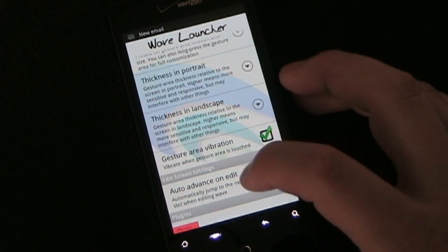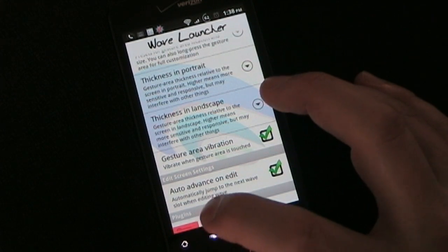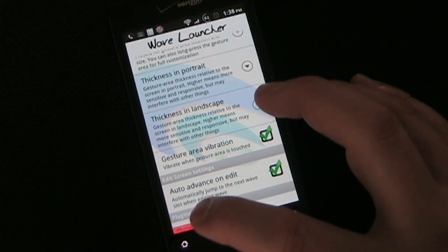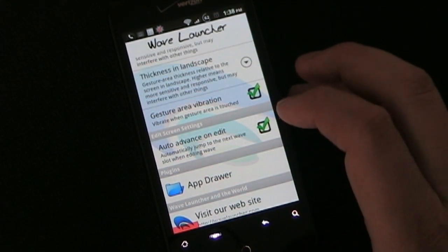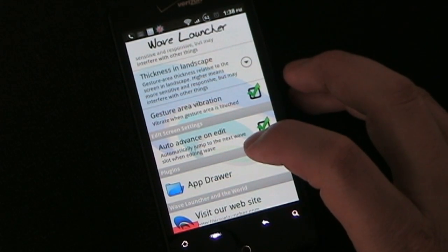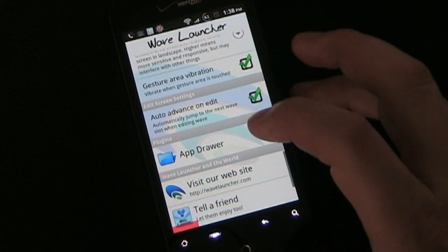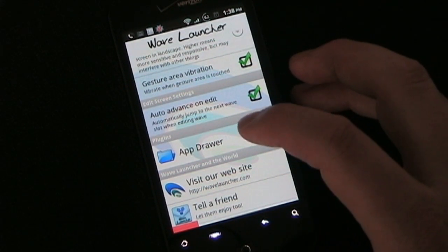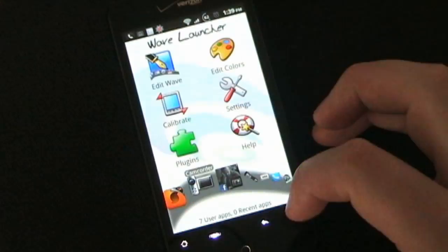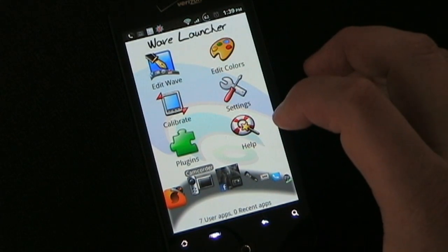You can choose the thickness of the gesture area. Gesture area vibration is what I have enabled — it's a great feature. It's nice to touch it and feel that vibration so you know you've activated it and all you have to do is swipe up. There's also auto-advance in edit mode — when you've changed a particular slot it'll automatically jump to the next one. And then you have the plugins app drawer, which comes automatically with Wave Launcher, and any other plugins from other apps would show up there as well. There's also a help button if you need it.